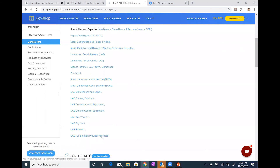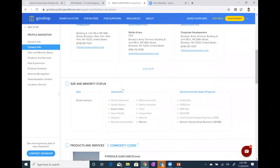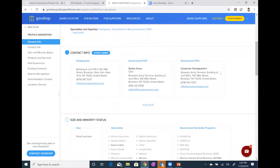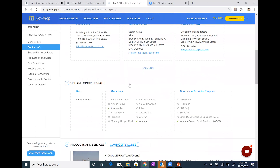The important point is that when Krauss Aerospace claims their profile, they can go in, review, and make whatever edits they want. If I continue to come down to the next section — contact info — you'll see some basic contact information for Krauss Aerospace, including individual names. Stephen Krauss is listed here, along with address information, phone numbers, and email address. The next section is size and minority status. Of particular interest is the ownership and, even more so, the far right — government set-aside programs.